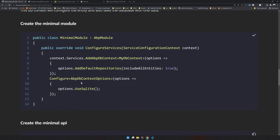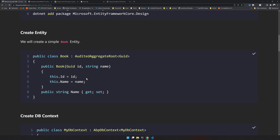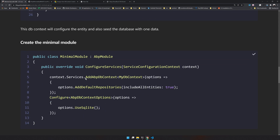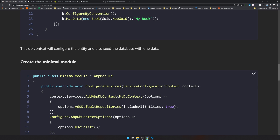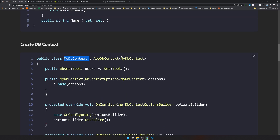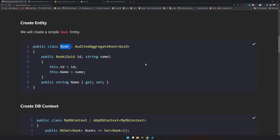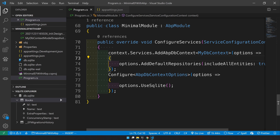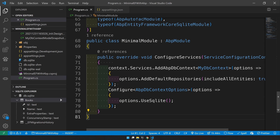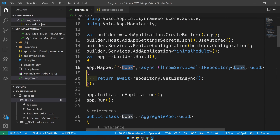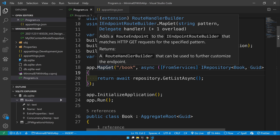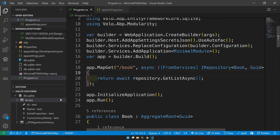That's pretty much it for this video. We used minimal APIs to create an API endpoint to retrieve data from the database, using ABP modules, ABP DbContext, and ABP entities. Most ABP functionalities can be easily used in the minimal API design. With just 81 lines of code you have an API running with a database connection. In the next video, we'll see how to create a proper CRUD application and set up the Swagger UI — make sure you subscribe!